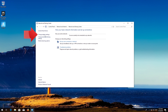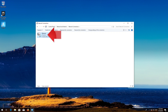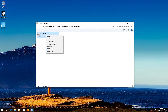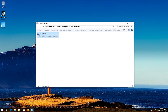Click on Change Adapter Settings. Right-click your disabled internet adapter and select Enable. Now your problem should be fixed.